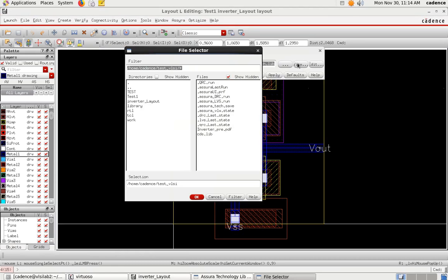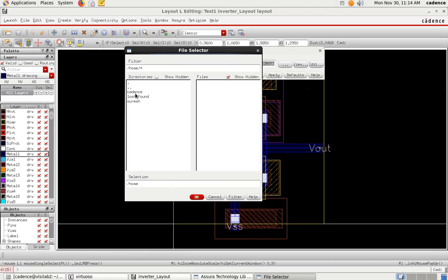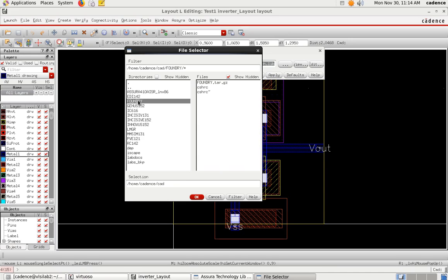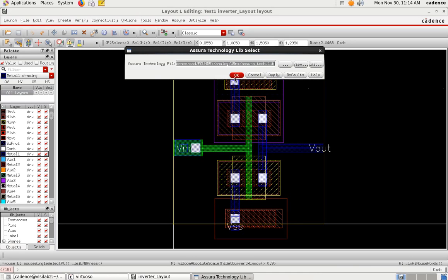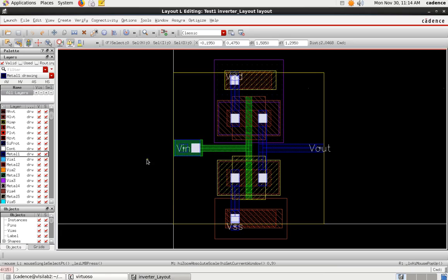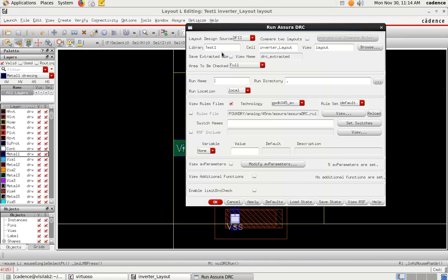Click on the file to select the technology file. Now we have to perform the DRC step — that is, Design Rule Check. Go to Asura, select 'Run DRC', and click on it.